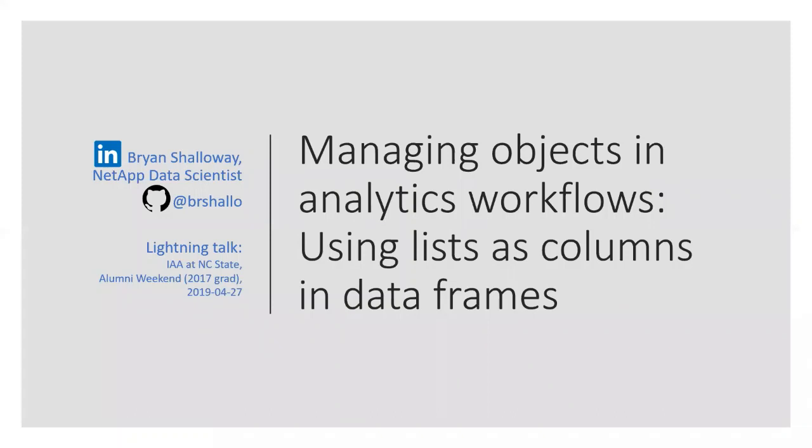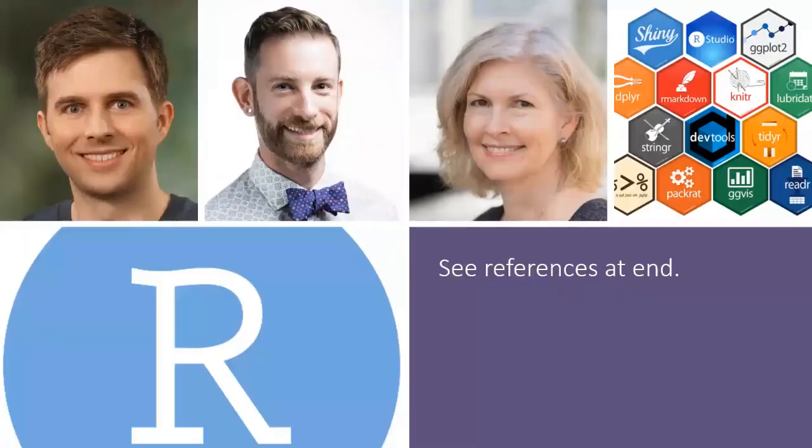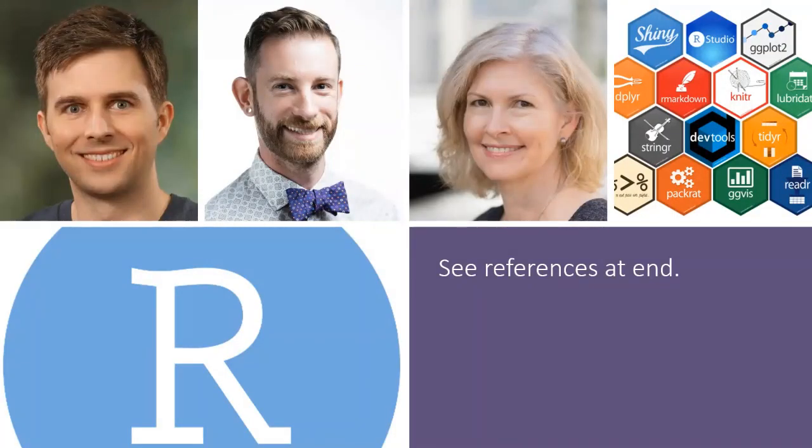I am a data scientist here in RTP at NetApp, and today I'll be talking about how to manage the various kinds of objects you get created during analytics workflows using data frames. This talk is pulled from about five hours of talks from some of my idols at RStudio, as well as several book chapters, and I'm trying to condense it into a very quick seven-minute presentation.